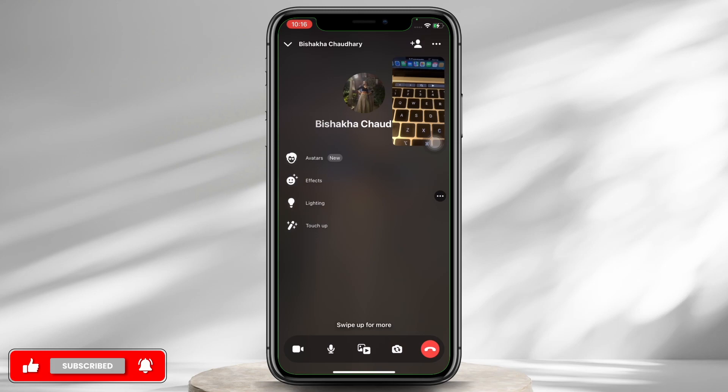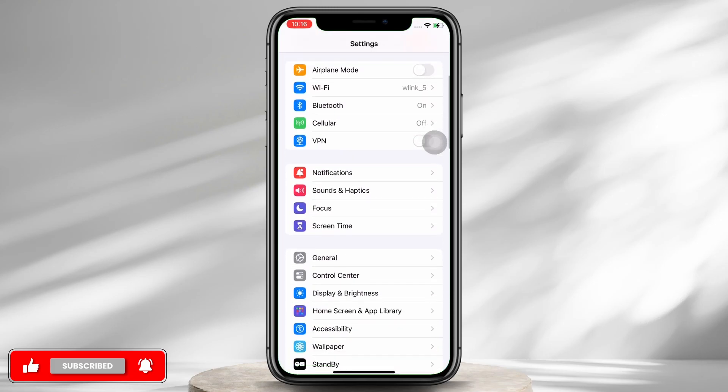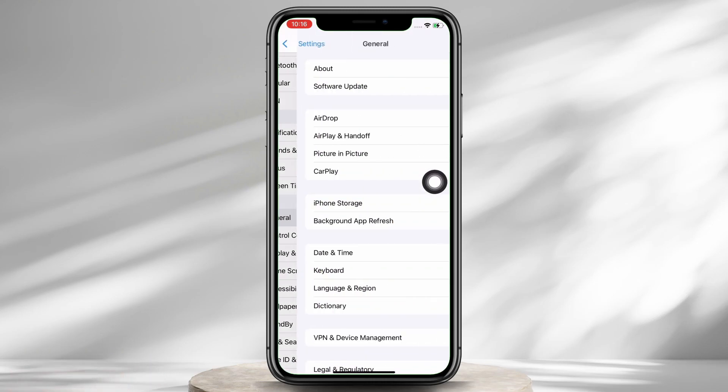So go ahead and quit the Messenger application and launch the Settings application on your device, and tap on General and then on iPhone Storage.